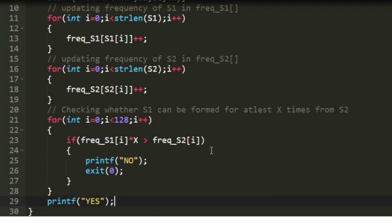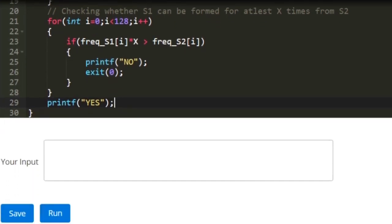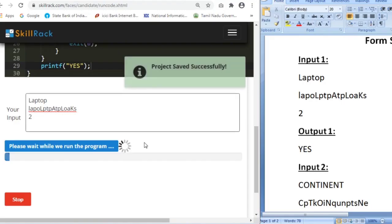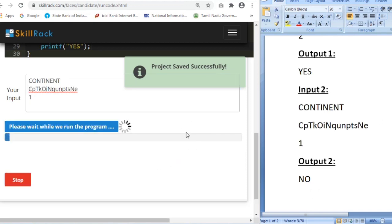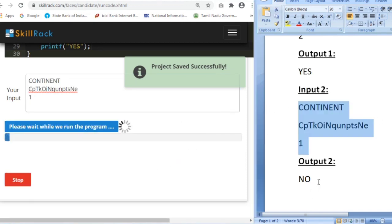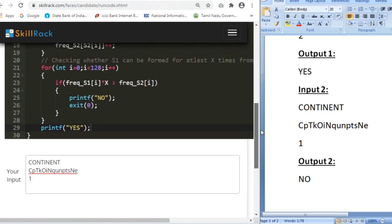So this is the logic behind today's daily challenge. Let us give sample test cases and check whether our program works. For the first input we were able to form 'laptop' two times, so we should get 'yes' — and we are getting 'yes'. For the second test case the expected output is 'no' — and we are also getting 'no'. Thank you for watching.